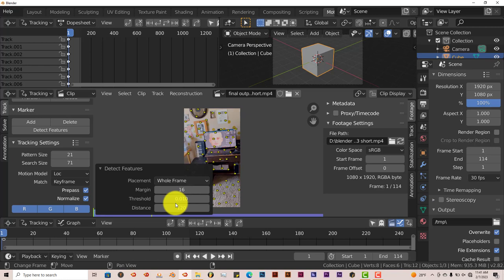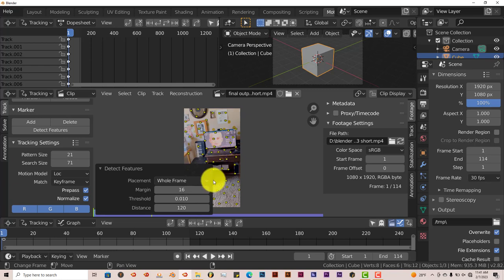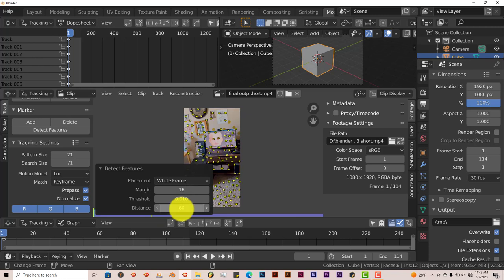That's going to add more tracks to our scene — the more tracks the better, just in general. We're also going to change the distance between the tracks from 120 to 80, which gives us more efficiency. Type 80, press Enter, and it adds even more tracks, which is something else we still want.